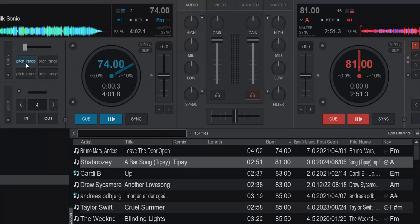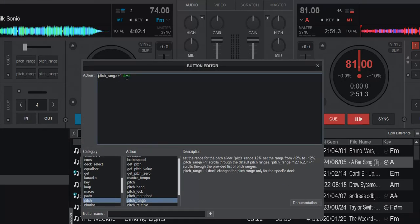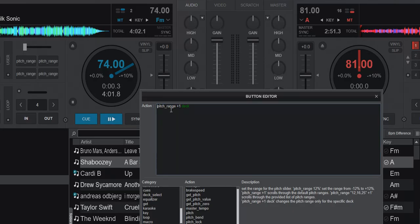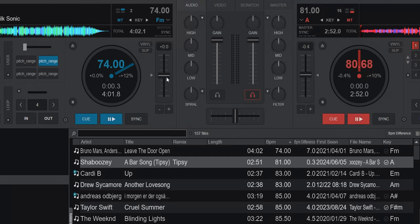I've done four scripts up here, so let's look at them. Pitch range plus one — that's the regular one. That'll just shuffle between pitch ranges and pick the next one. But because I put the small keyword 'deck' at the end, it'll actually only do it on the current deck. So if I click that now, you see this changes to 12 and this stays at 10. Now we have individual pitch ranges on the decks.